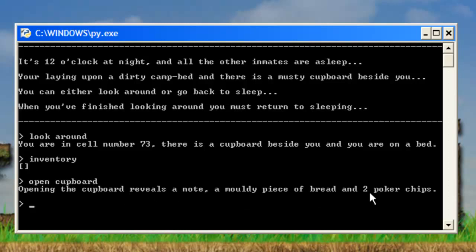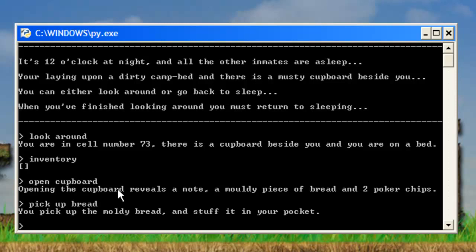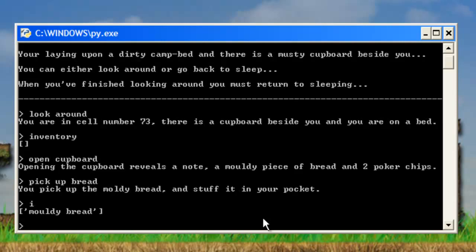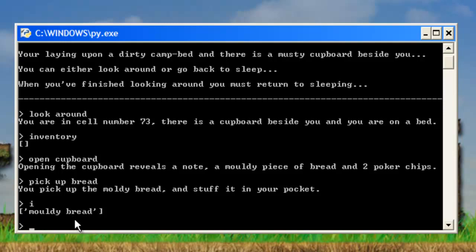So we just open the cupboard. Open the cupboard. There's a note, a mouldy piece of bread and two poker chips. So we pick up the mouldy bread and stuff it in your pocket. Now we press I. You see it's appended or added it to our inventory list. And then you just press I. It prints out whatever's in the list. So it prints out whatever's in our inventory. And you see it just says mouldy bread at the moment.